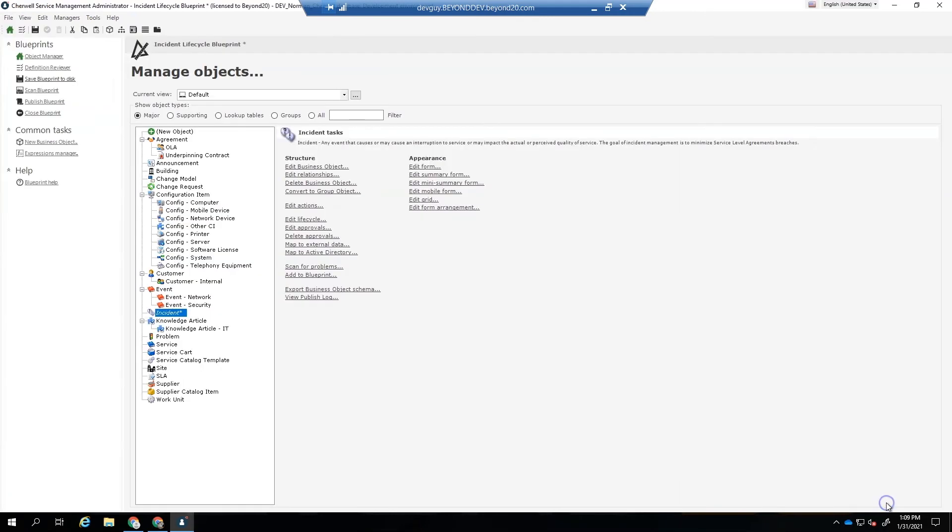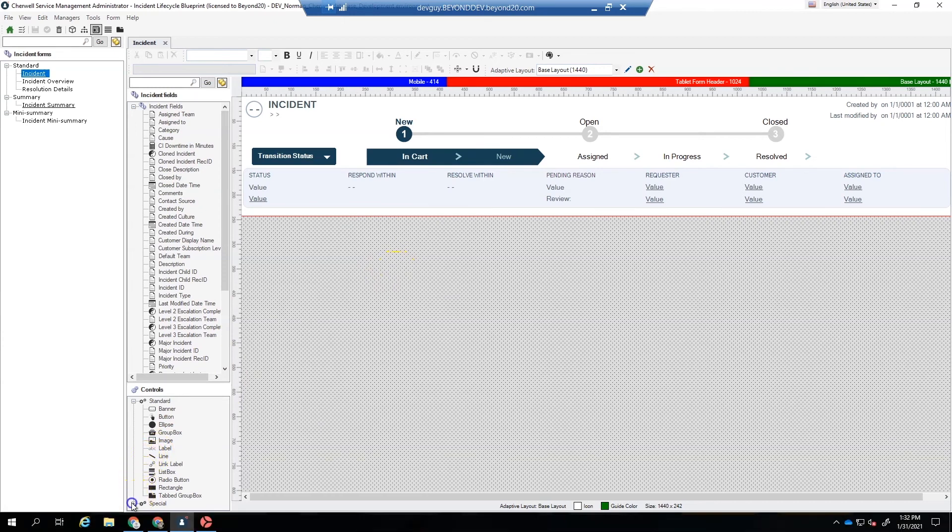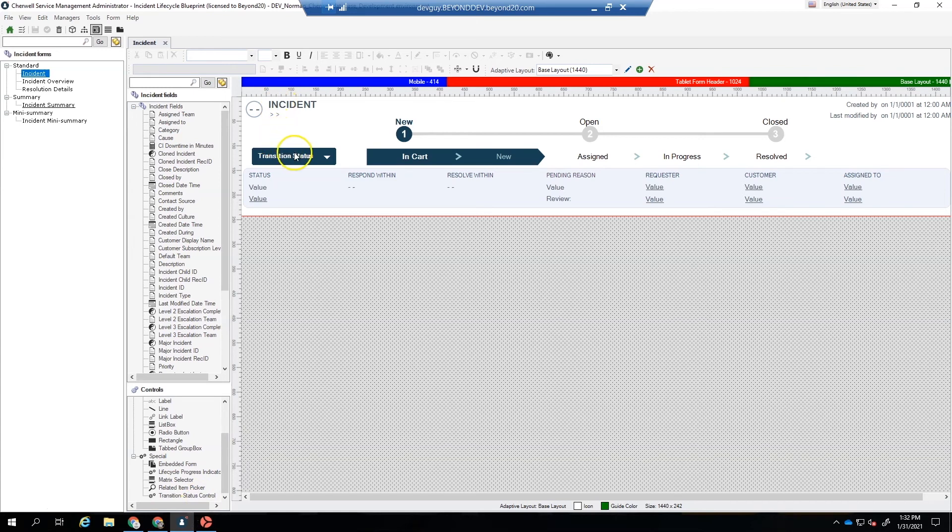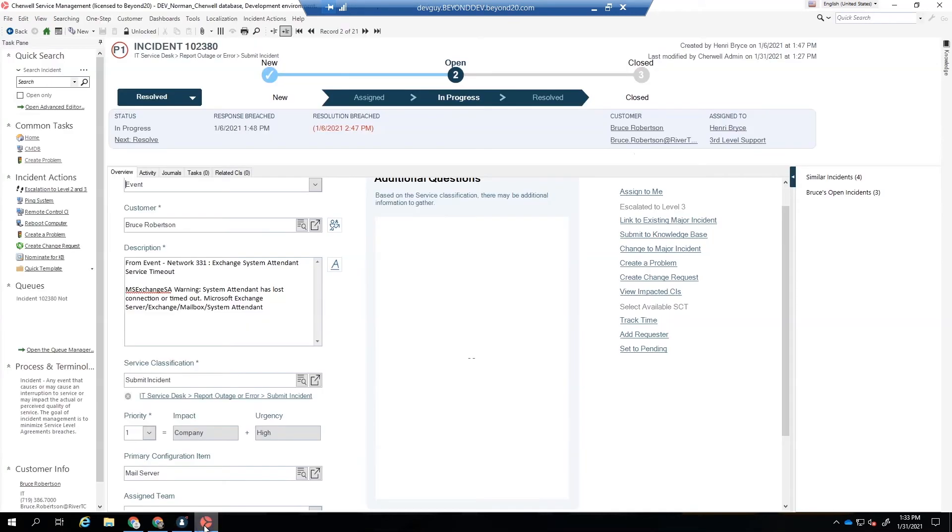Click OK. That's how you create the workflow. Now let's see how we add this to our form. Now that we've added our lifecycle to the incident object, we need to add our transition status control, which is displayed here, and our lifecycle progress indicator to the main form of incident. So we've added those in. We've published our blueprint, and let's go ahead and let's see how it looks.